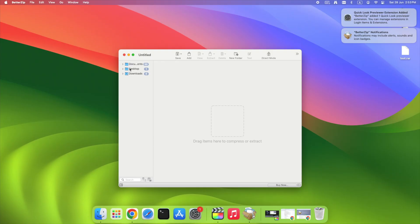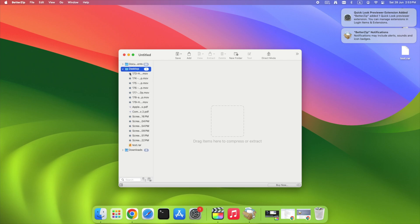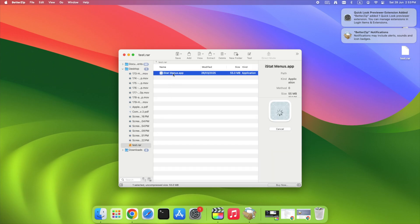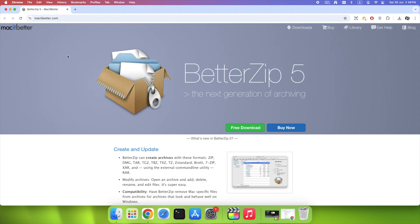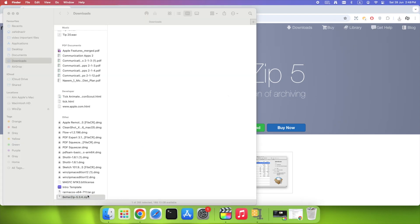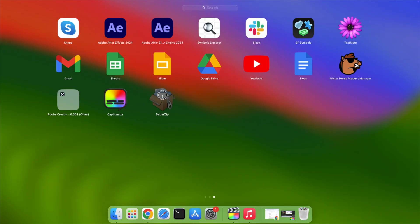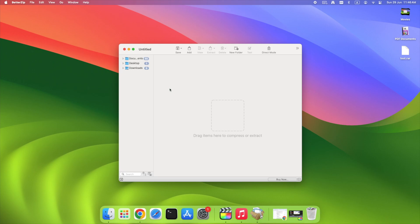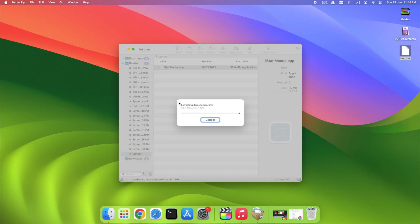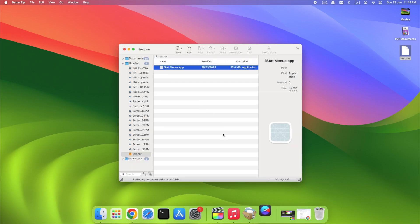This one is for power users: BetterZip. Here's what sets it apart — it lets you preview contents before extracting, supports damaged RAR files, extracts password-protected archives, and allows selective extraction so you only pull what you need. Steps: visit macitbetter.com, download and install BetterZip, launch the app, and drag your RAR file in. It's not free, but it has a trial, and if you deal with tons of archives, this one saves hours.